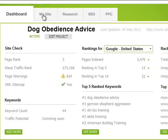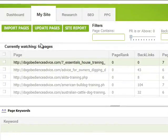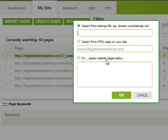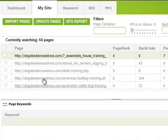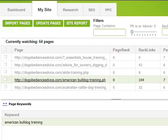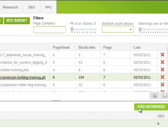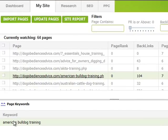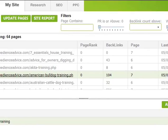Let's look at the 'My Site' tab. At the moment I've got 64 pages that I'm monitoring on my website. I can easily import pages by clicking 'Import Pages' and then input either an HTML page, a sitemap, or individually paste in the pages. For any one of my pages — like this American Bulldog Training page — I can add a keyword that I want to rank for. You click 'Add Keywords' and it gives you a list of all the keywords you're trying to rank for, and you can select one or two. I've already pre-selected 'American bulldog training.'